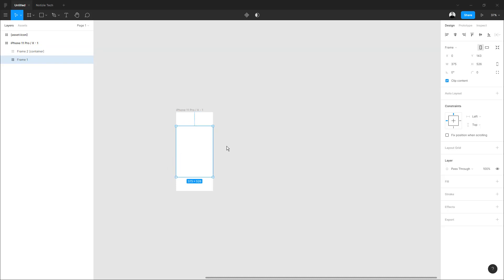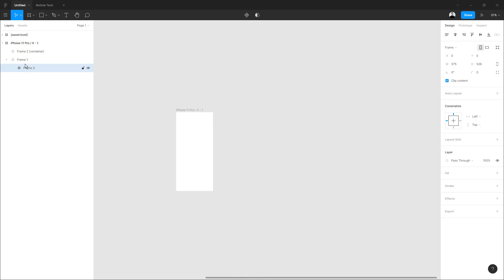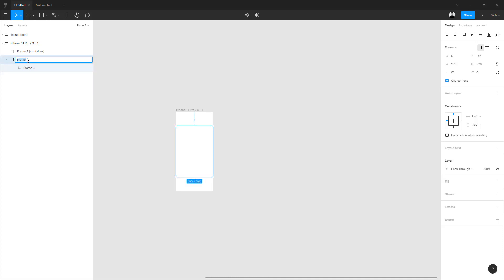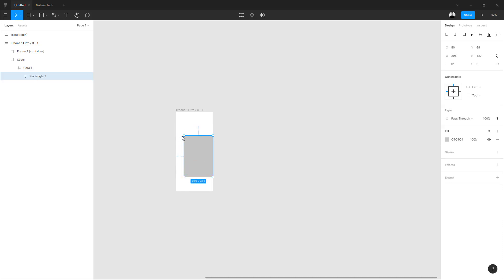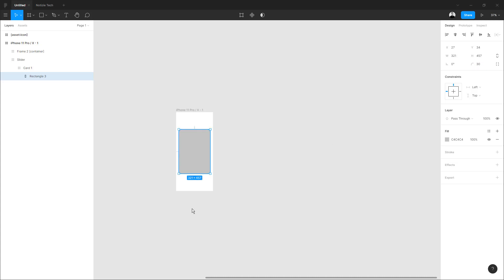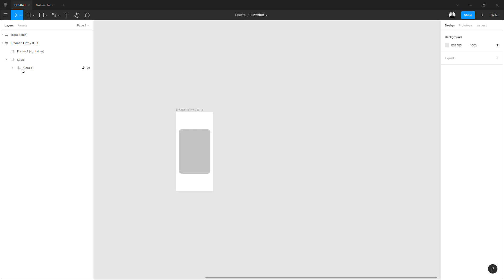We are going to create another frame to occupy that space and then assign the tag container. With our horizontal scroller frame, we are going to create another frame inside. We copy and paste and insert it inside the first frame. We are going to call it 'horizontal' or with a slider called 'one' for the inside frame.